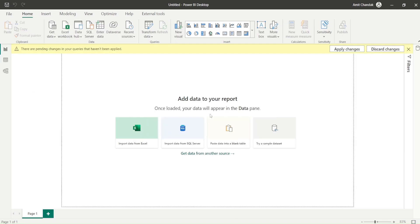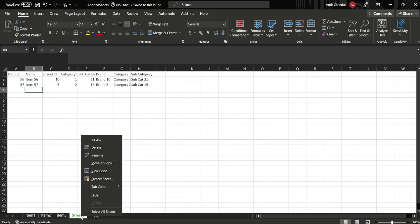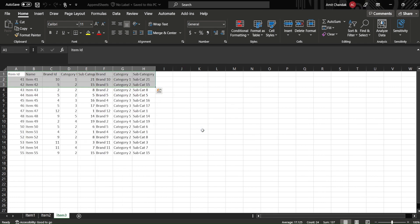I discard all the changes. I come out, I say discard all the changes and I will do it again. Now this time what I need to do is I also need to delete this sheet. Let me delete this sheet and save it.